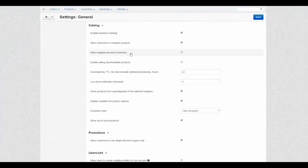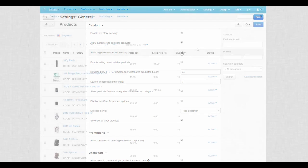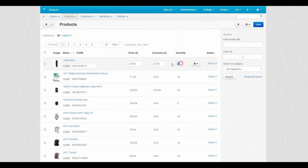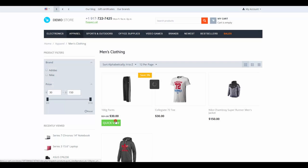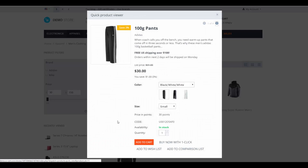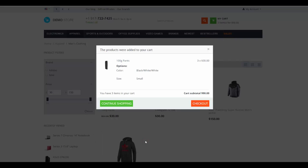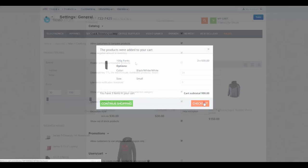Allow Negative Amount in Inventory is the next setting. If this setting is enabled, customers will be able to order products that are actually out of stock. Let's set the quantity of one of the products to zero. Then we go to the storefront, find this product, and as you can see, we are still able to order it despite the zero quantity.